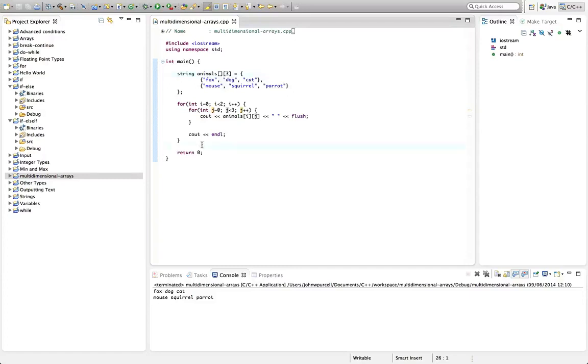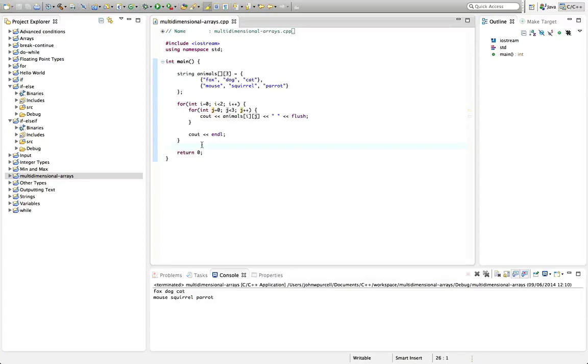So to practice this, what I'd suggest is that you create a two-dimensional array of integers. And try to print out a multiplication table for the numbers one to ten. And for each number, put the value in there that's equal to its multiplication table up to ten. So your first row in the array is going to be one, two, three, four, five, and so on, up to ten.